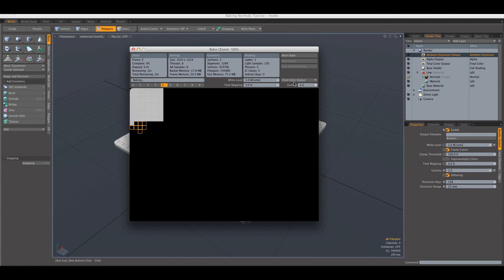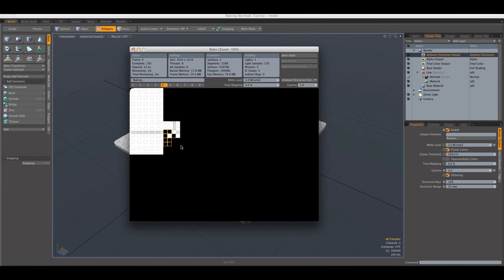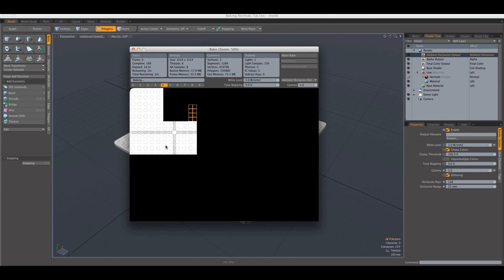We're interested in the ambient occlusion output, which is going to bake in just a second here. And once this is baked, we can save it out and we can apply it to our model.